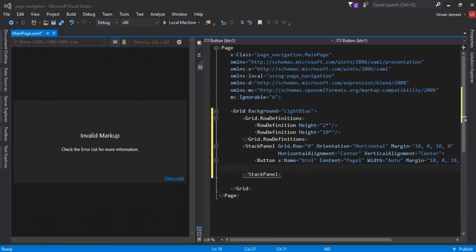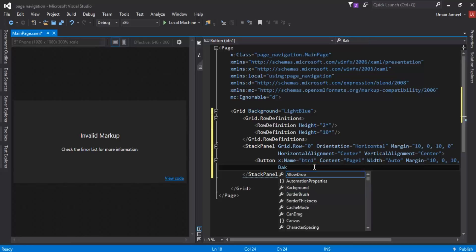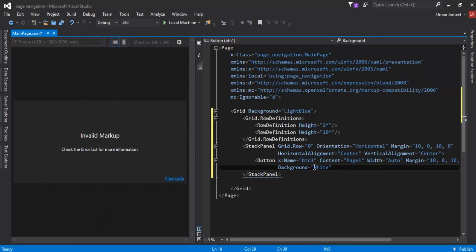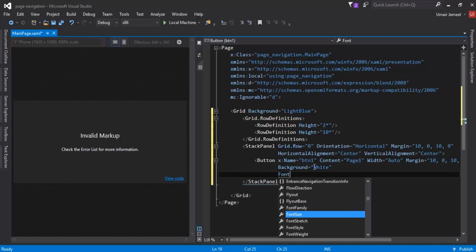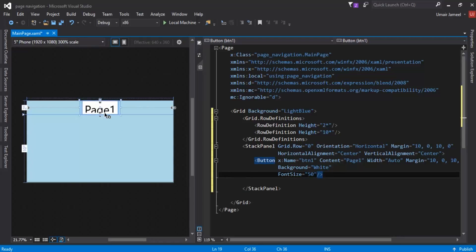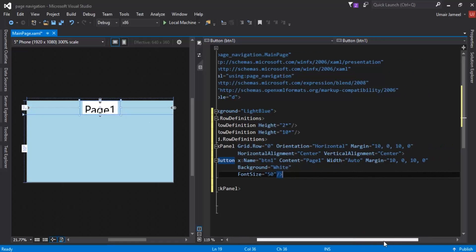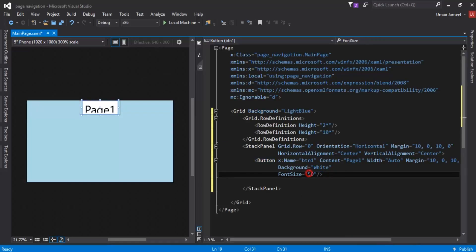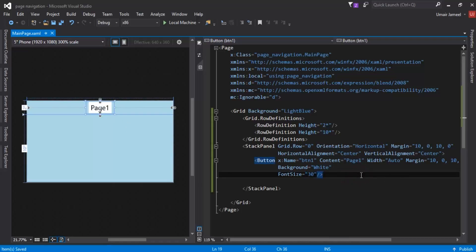I'll give it a background of white, and a font size. I'll set font size to 30 — it was 50 but that's too large. Now it's covering the proper space in our 2-by-12 block rows.